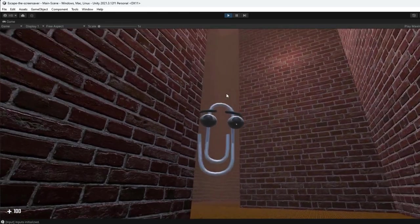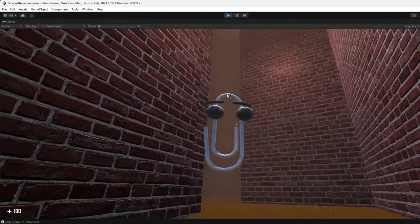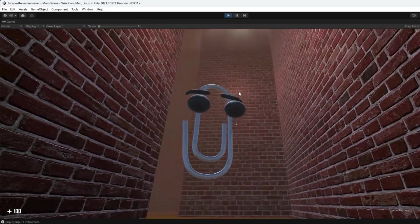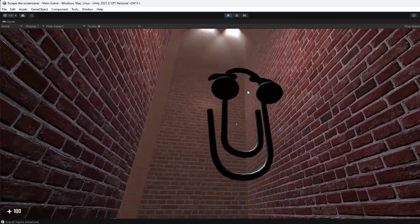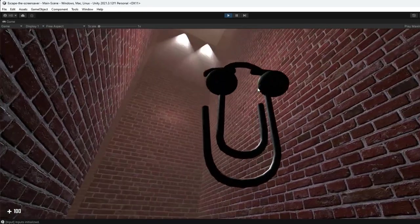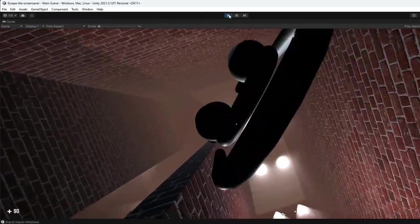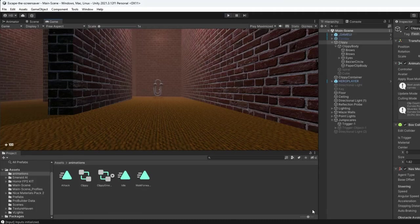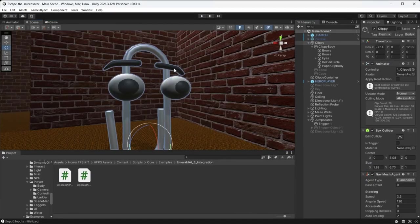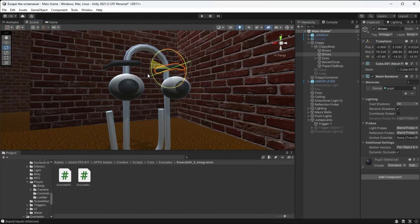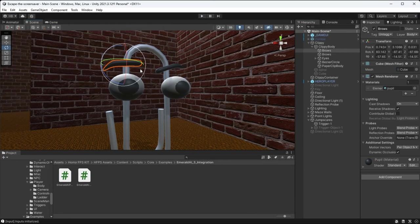Not gonna lie, I really haven't done much to Clippy to change him, but just putting him in this environment is creeping me out, which is making me feel pretty good at this point. I do think, though, I should animate his eyebrows when he sees the player.